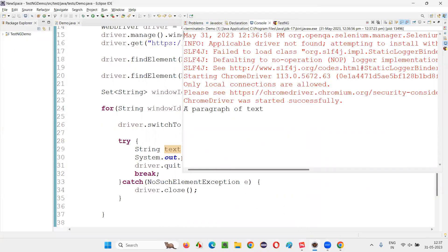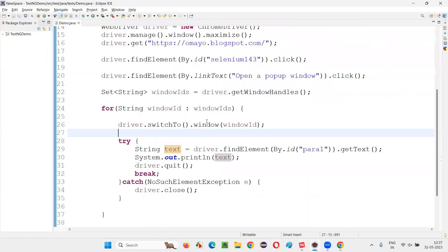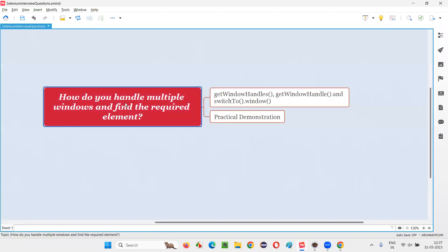Browsers are closing — you can see, the paragraph of text was also retrieved. That means this is how we can write the code and get things done. How do you handle multiple windows and find the required element? This is one of the best ways to do it. So that's all for this session, thank you, bye.